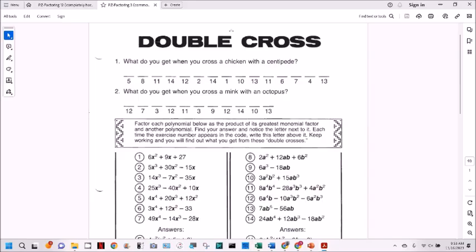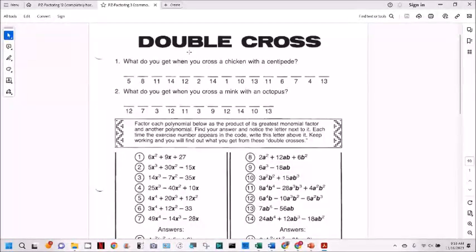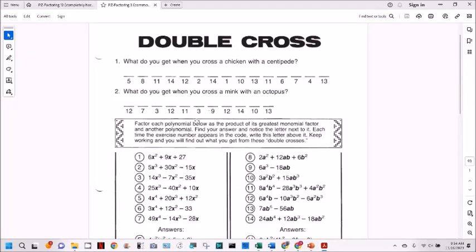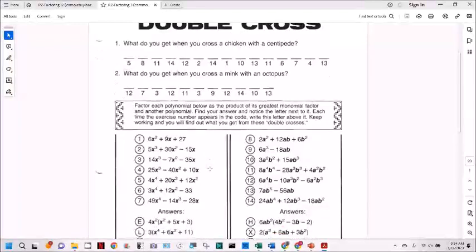So this is a double cross — a puzzle with not one, but two different riddles involved in it. The first one is: what do you get when you cross a chicken with a centipede? And the other is: what do you get when you cross a mink with an octopus? We've got two sets of problems below, seven problems in each set.